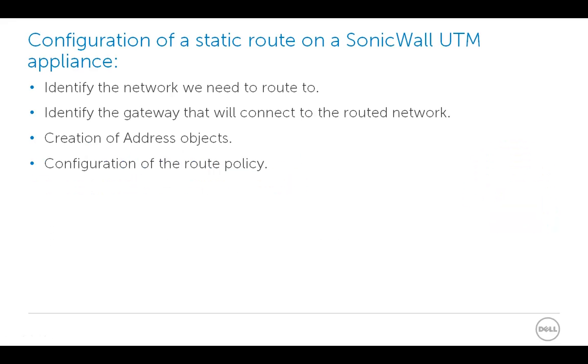To configure the static route, we need to identify the network we need to route to, the gateway or the router that connects from SonicWall to the routed network. We need to create address objects and configure the route policy.